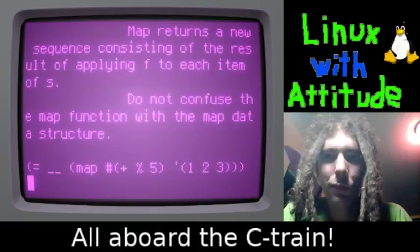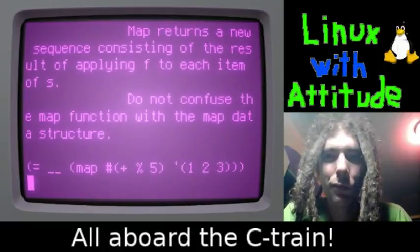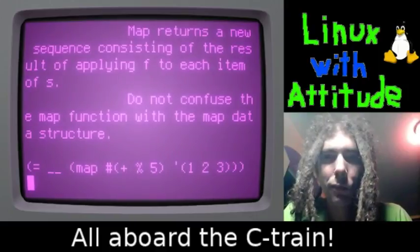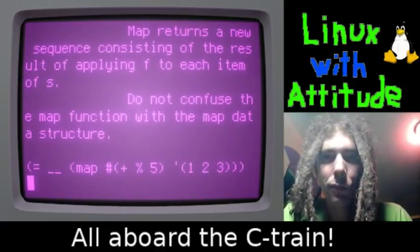The map function takes another function and applies it to every item in a sequence.